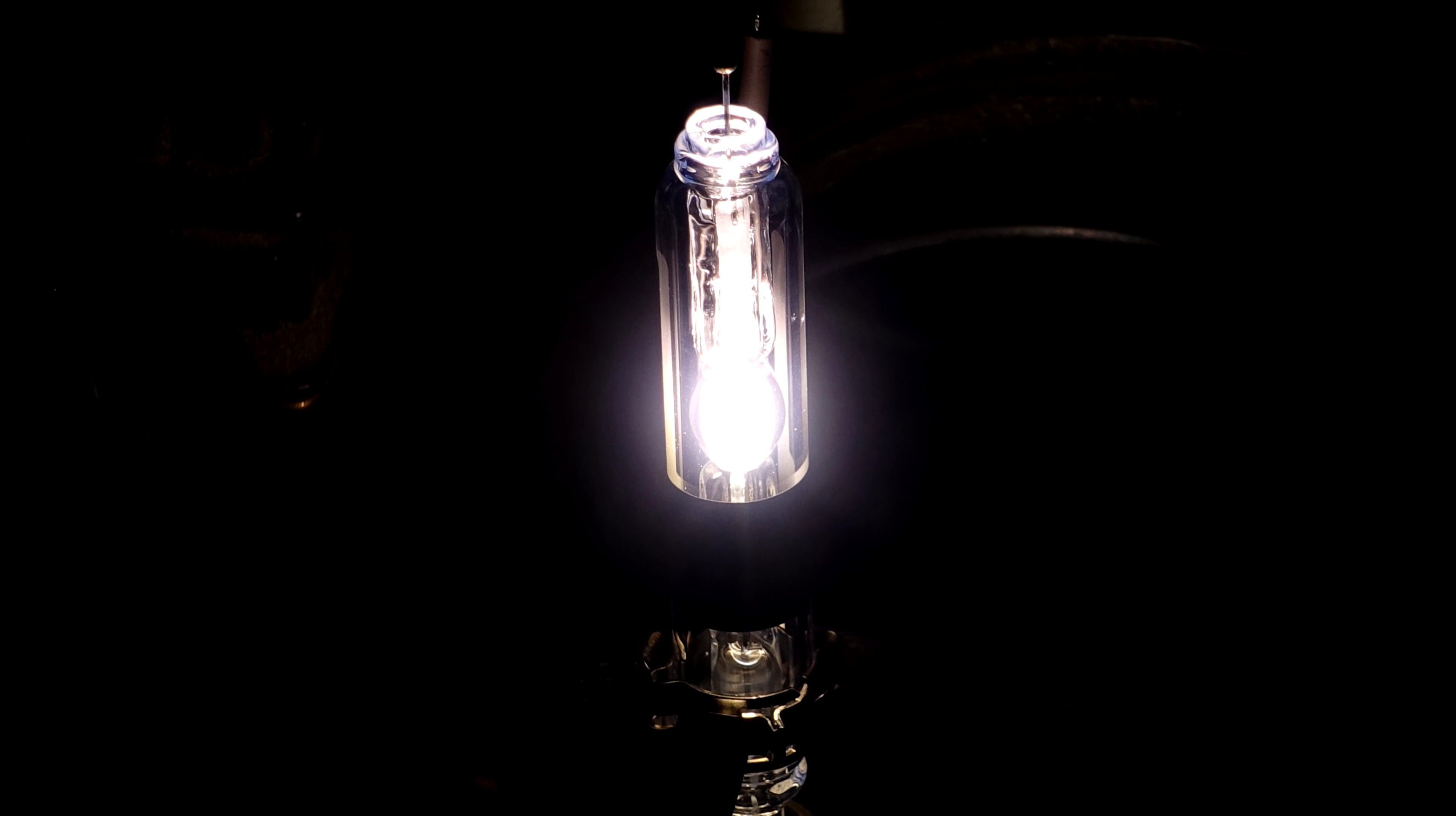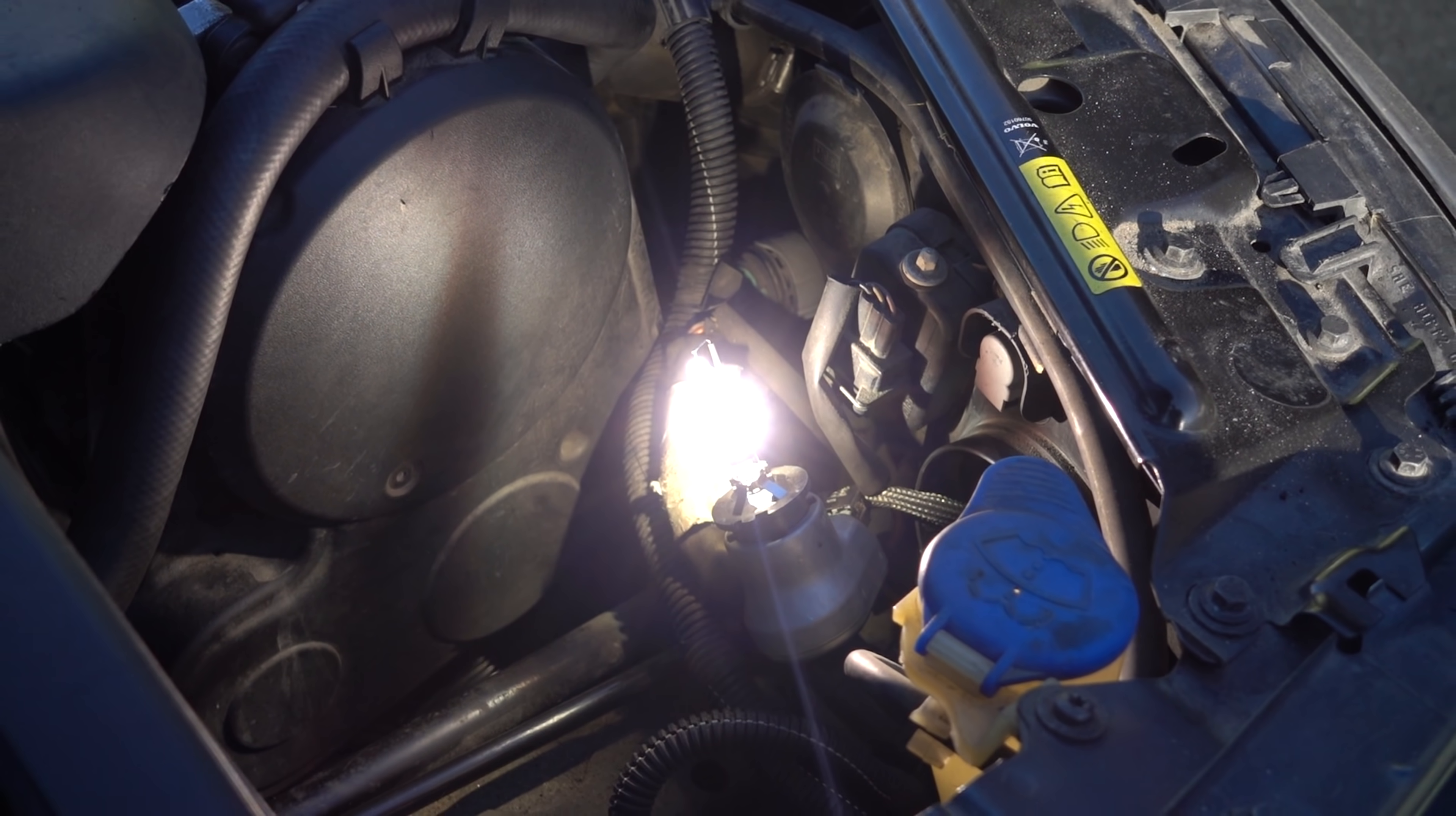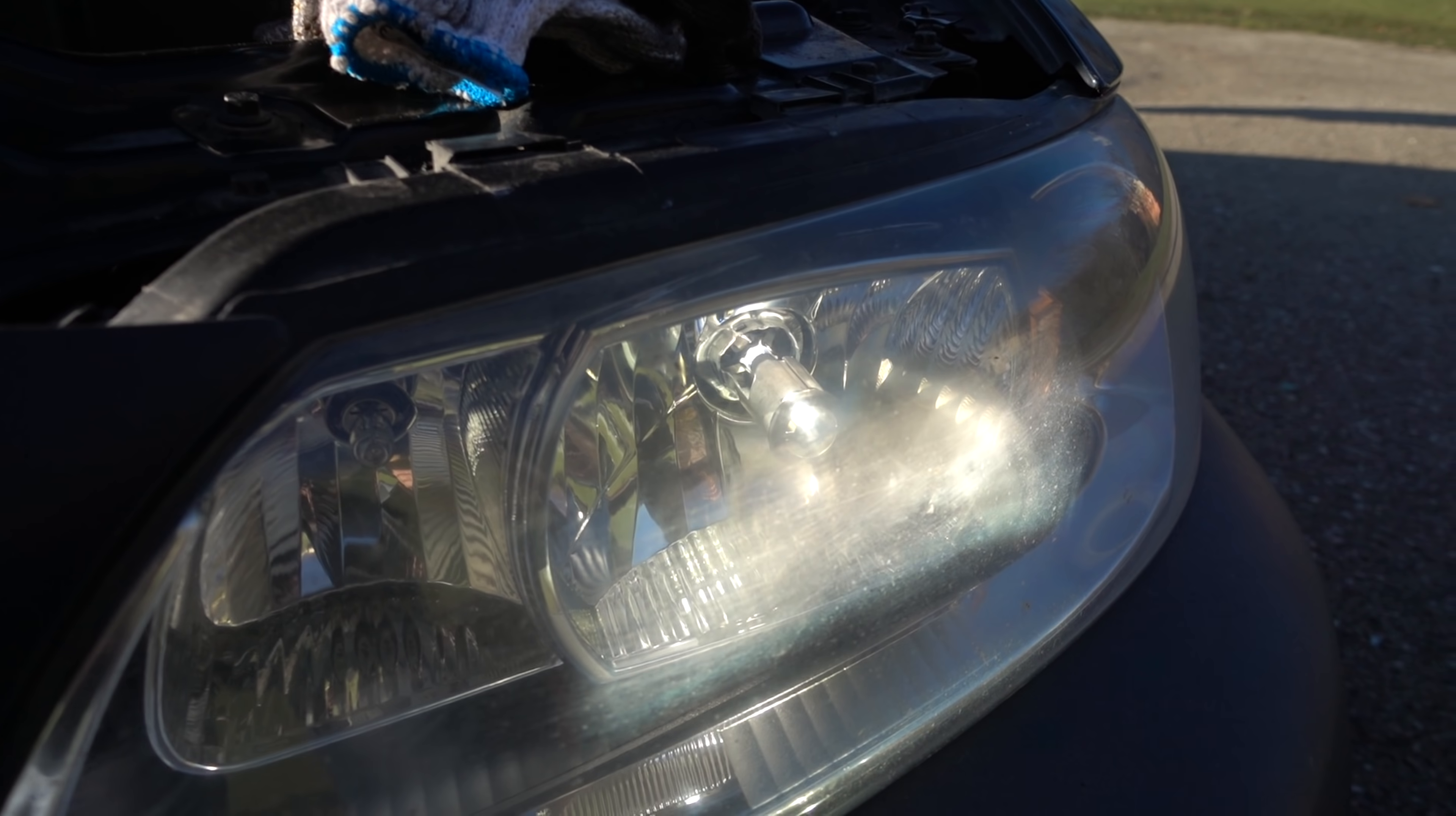Xenon bulbs are much brighter than incandescent bulbs, which often causes frustration for motorists due to it blinding them at night, being too bright.